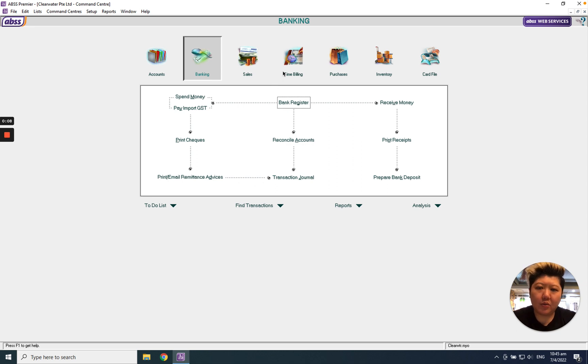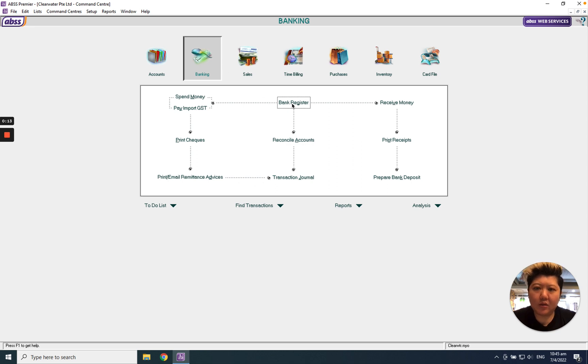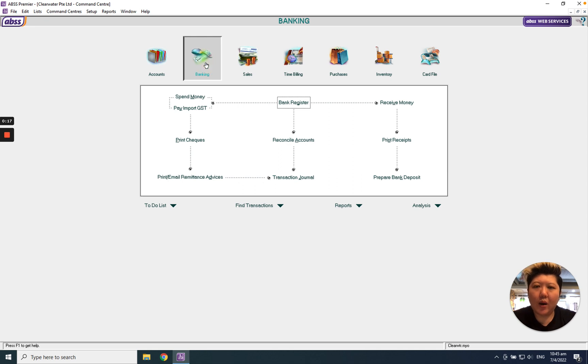For example, I have received a check from my client, and at the end of the day, due to whatever reason, the check is bounced. So what do I need to do in MYOB AVSS?